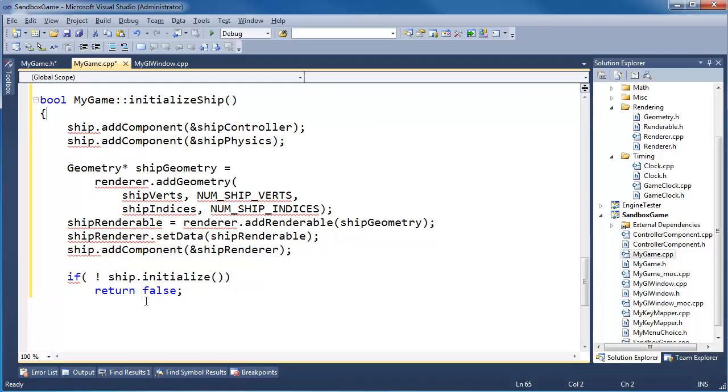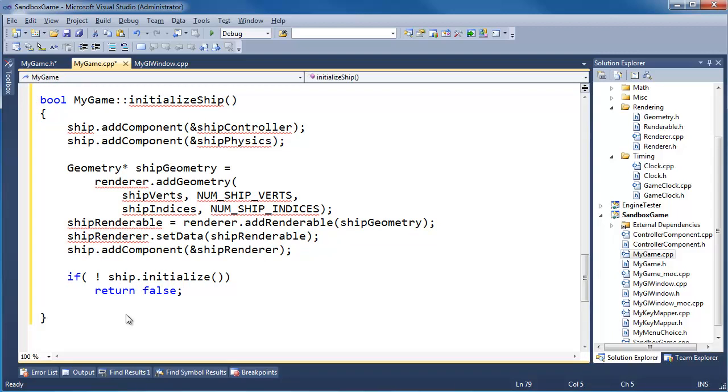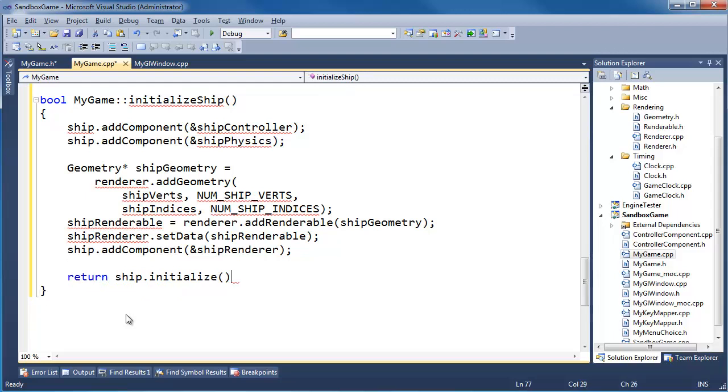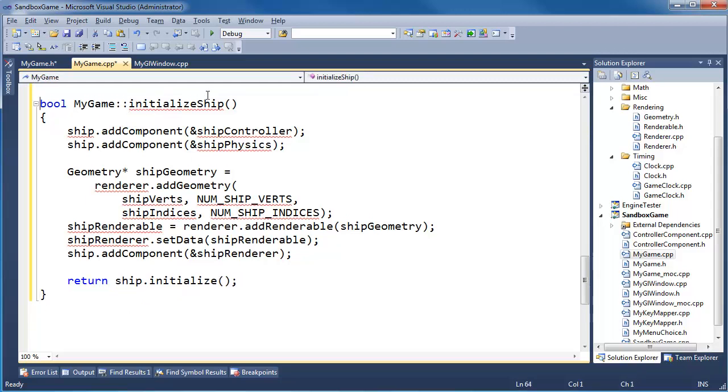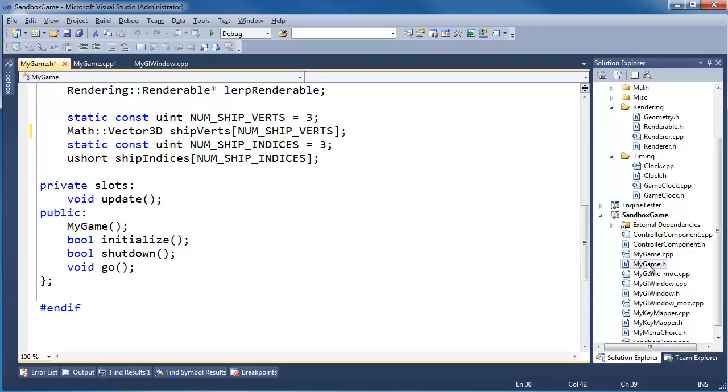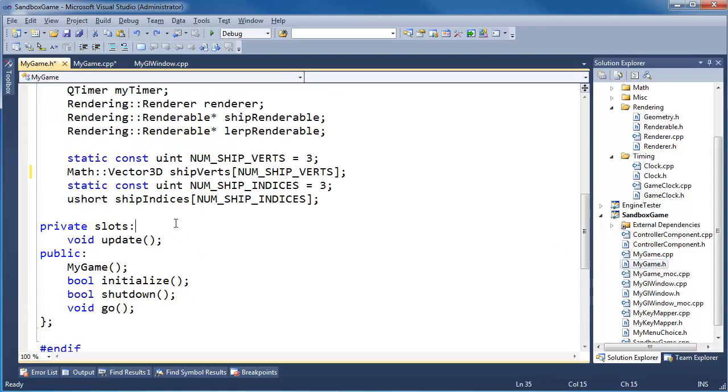Give it some curly braces, and we'll just say return right here. Return ship dot initialize, semicolon. We need to make this actually part of our my game class so we'll do it right here in the private section.